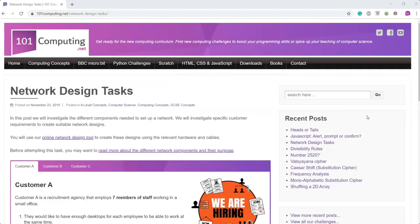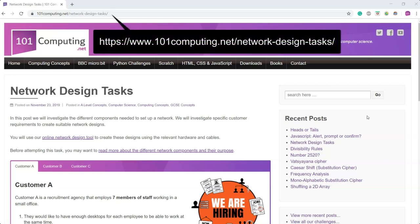Hello and welcome to this video tutorial where we're going to investigate how to create a network design to meet the requirements of a customer. You can access this task at the web address that now appears on the video.